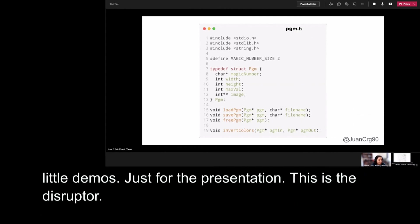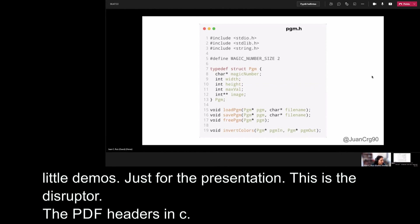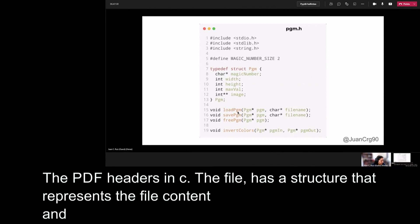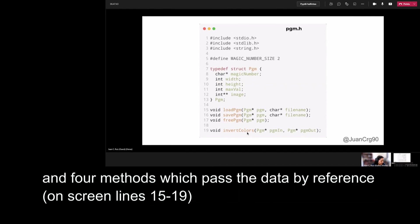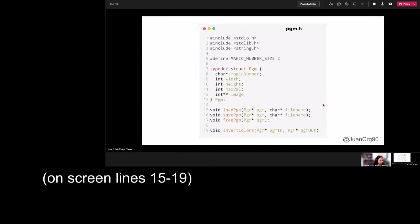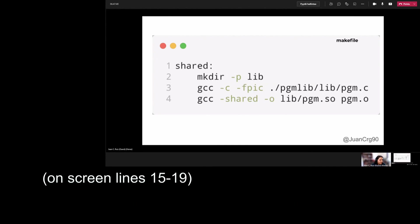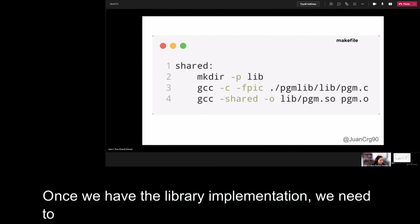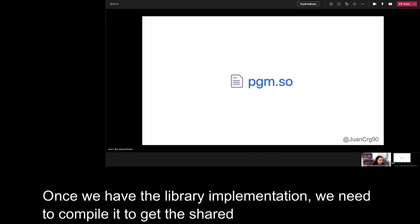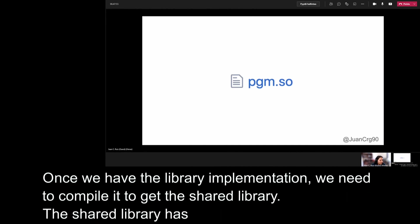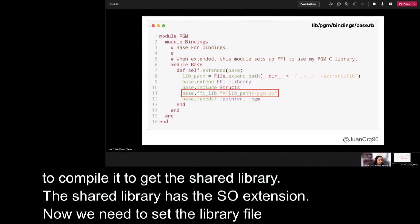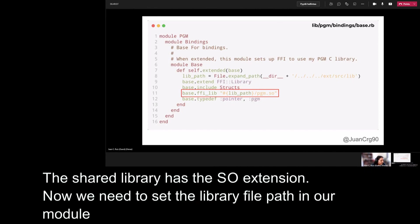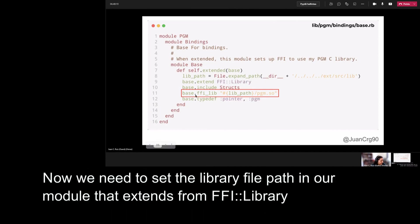Now, this is the content of the pgm header implemented in C. The file has the structure that represents the file content and four methods which pass the data by reference. Here is the struct that represents the image and we have four methods here: load_pgm, save_pgm, free_pgm, and invert_colors, that is the method that we'll show in this presentation. Once we have the library implementation, we need to compile it to get the shared library. The shared library has the .so extension and now that we have the SO library, the shared library, we are able to add the path in our model that extends from FFI library.